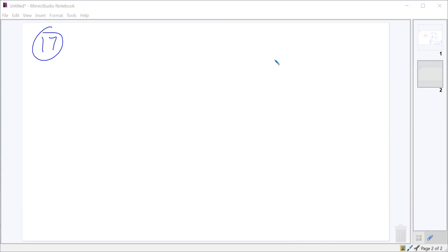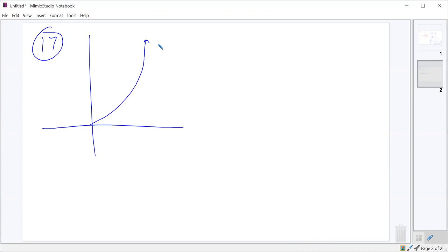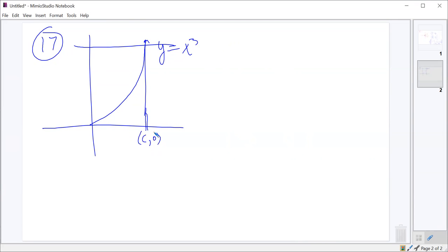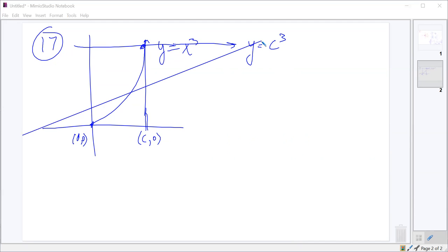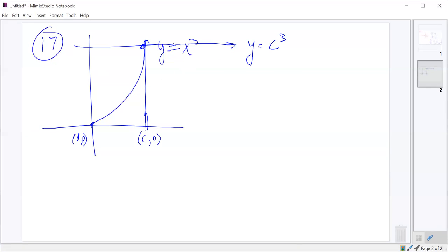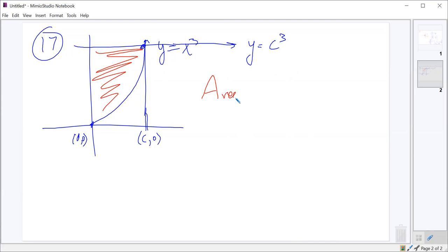This will be a fun one. So we've got this cubic here — y equals x cubed. We've got some rectangle here. This is the point C comma zero, and this is zero, zero over here. And then this is the point C comma C cubed up here, which makes this horizontal line y equals C cubed. We are looking for the ratio between the area of the rectangle and the area of the shaded region. So first off, what's the area of the rectangle? C times C cubed, so C to the fourth.